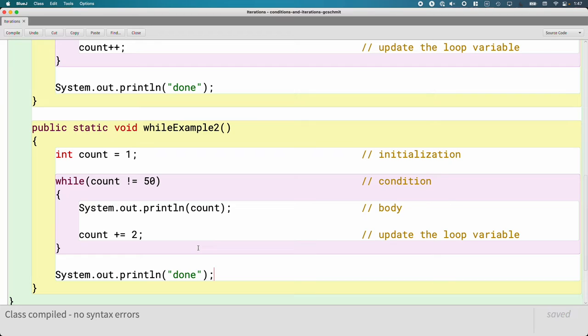So type, compile, and run this example as well.